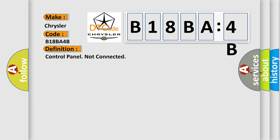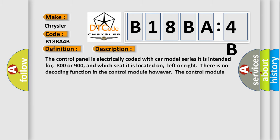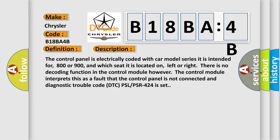The basic definition is Control panel not connected. And now this is a short description of this DTC code. The control panel is electrically coded with car model series. It is intended for 800 or 900, and which seat it is located on, left or right.